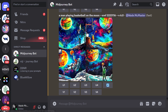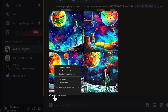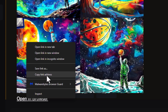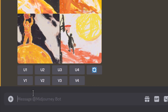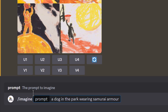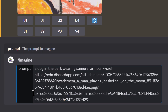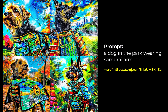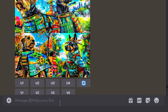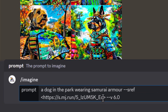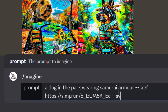You can also click on an image, copy the image URL or the link address, and use it to create something completely different — for example: 'dog in the park wearing samurai armor `--sref`' then paste the URL. This is the intended purpose of style reference — uploading an image URL. And now that we're using a URL, we can also add `--sv` for style version, with any number between 1 and 4 for a slightly different version of that style.